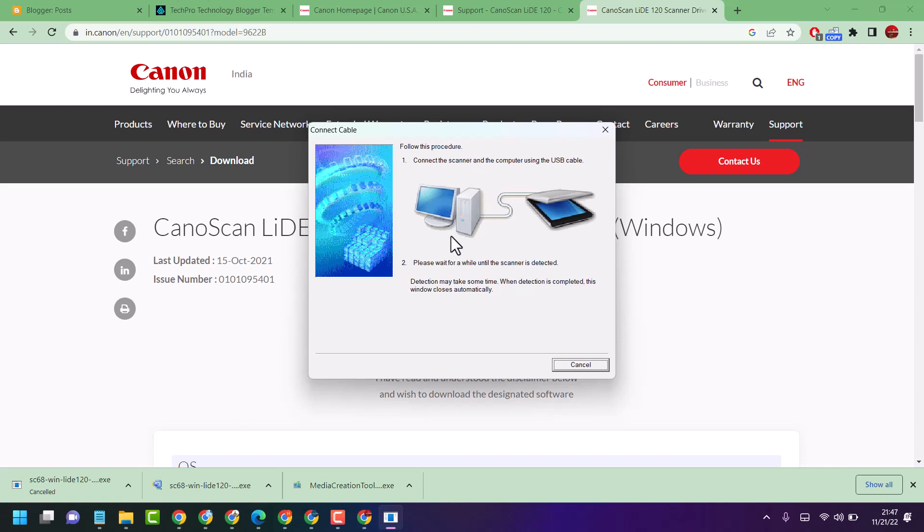Now you have to follow these two steps: connect the scanner and the computer using the USB cable with your printer or scanner, and wait for a while until the scanner is detected.